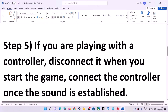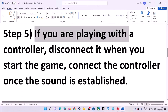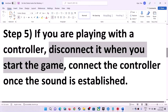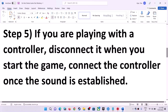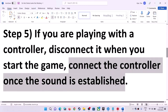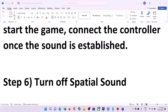If you are using a controller, disconnect it, then launch the game. Once the game is up and running, reconnect the controller and then check the sound.